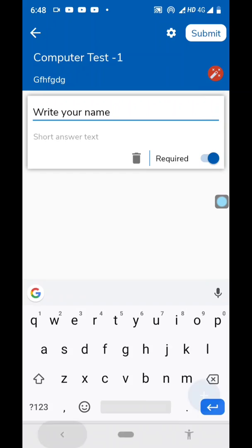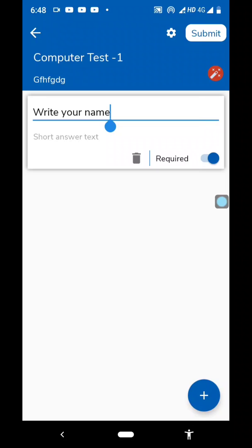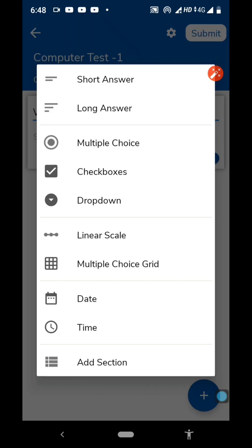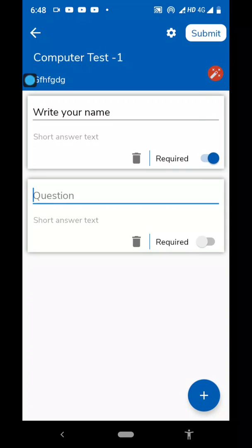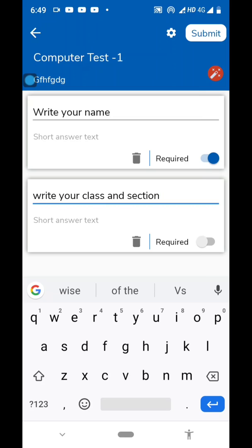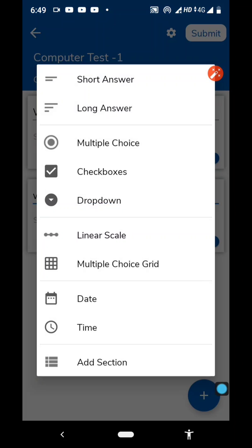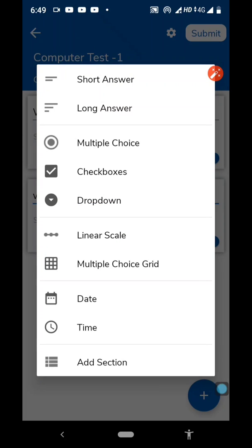Then click on the plus sign again to add another question. The second question is 'Write your class and section' — short answer type. Write the question: 'Write your class and section.' Make it compulsory by clicking on the Required button. Be careful not to click the delete button by mistake. Then click plus again. The third question — let me start a computer question to show you. Let me make it a multiple choice question.